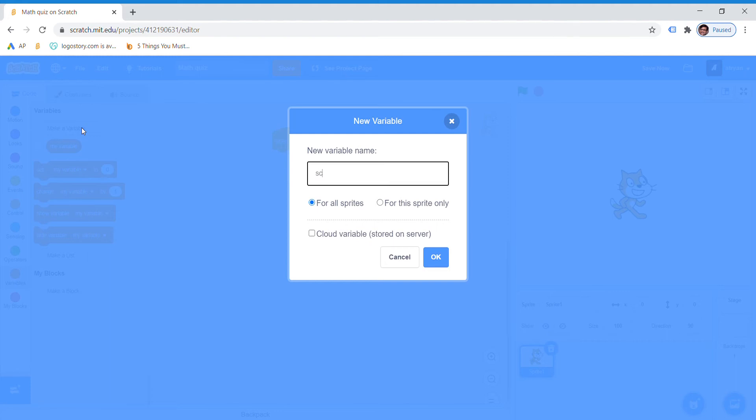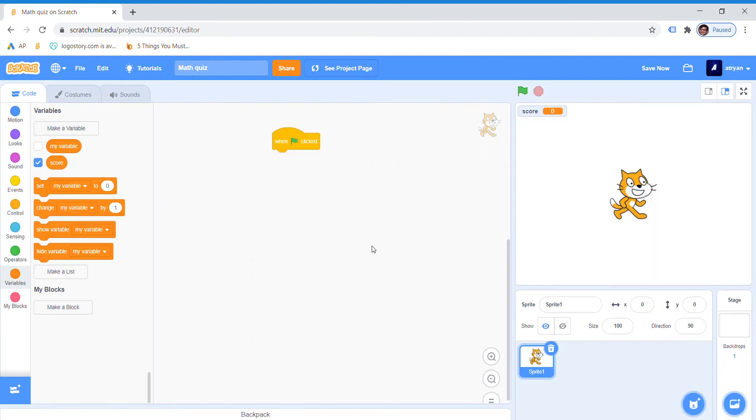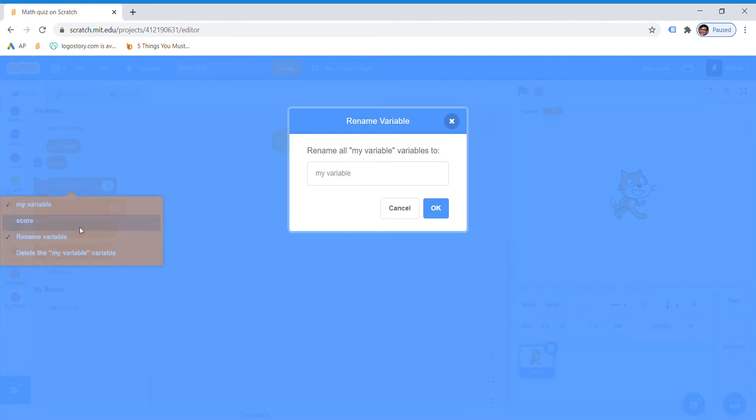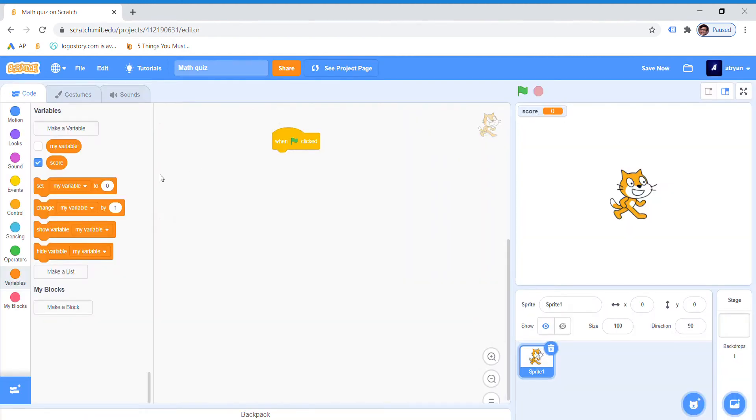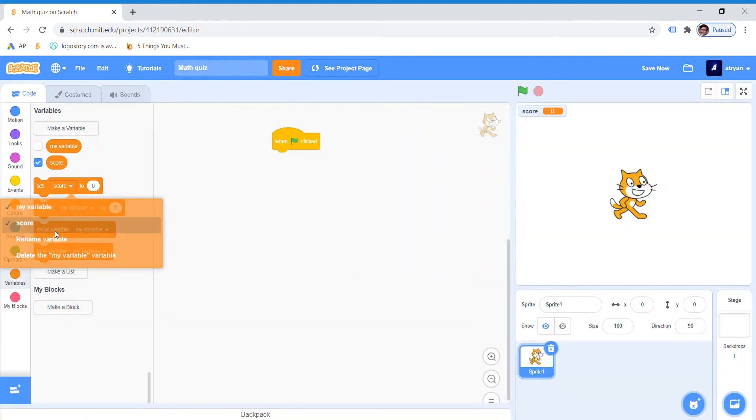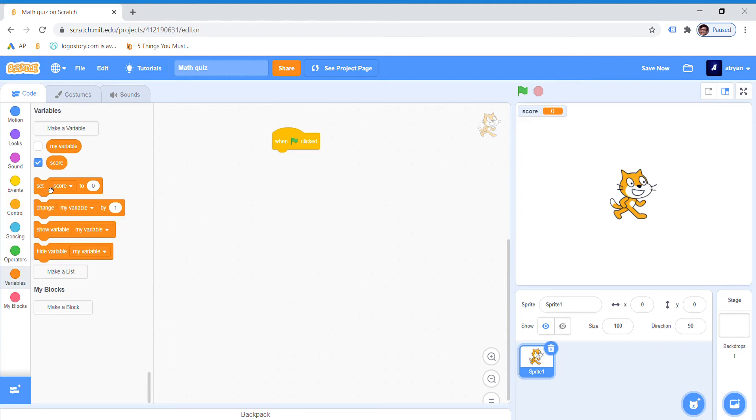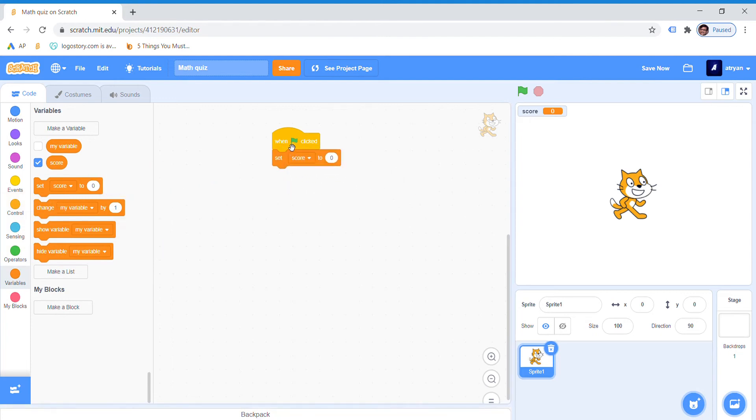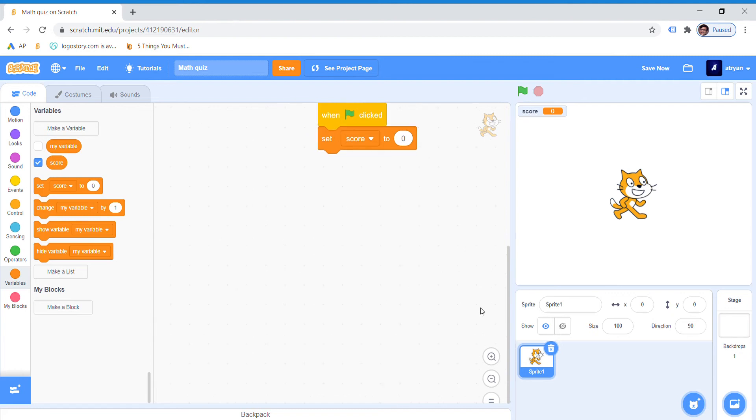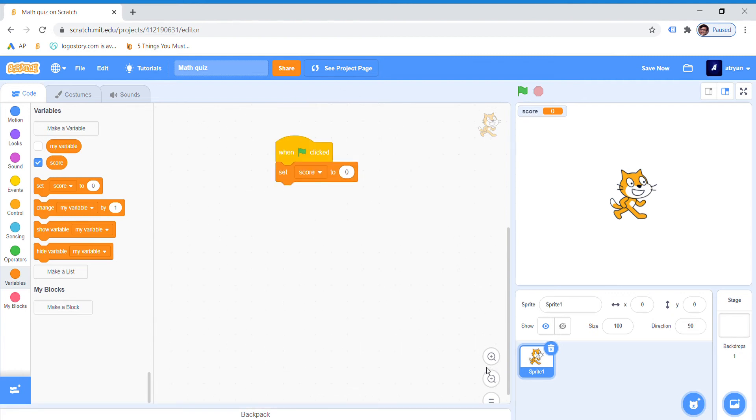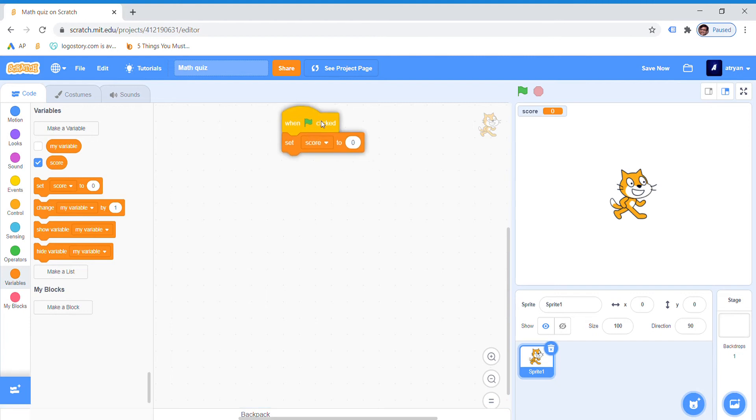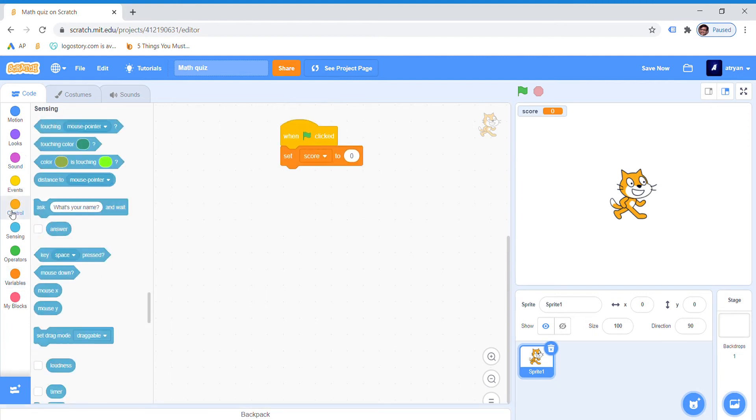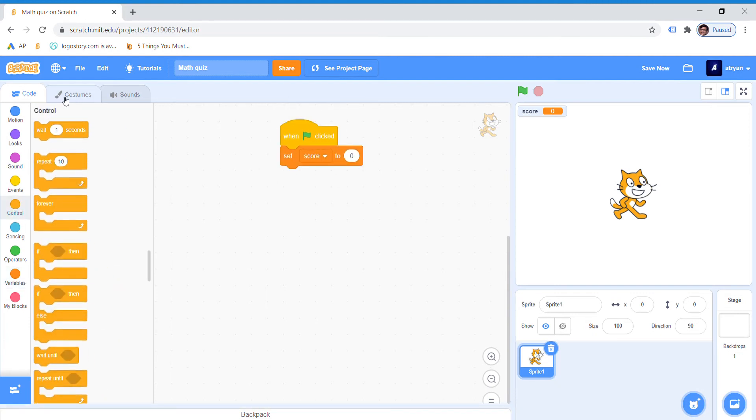We have to make a variable called score. Done. Now drag set score to zero. I will zoom it if you guys can't see. So when flag clicked, set score to zero. Now we will go to control, drag repeat 5 and drag it.